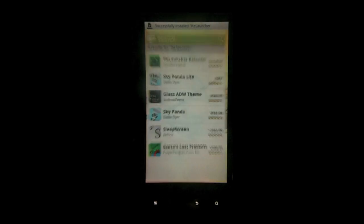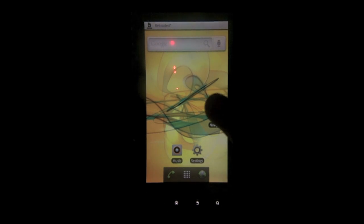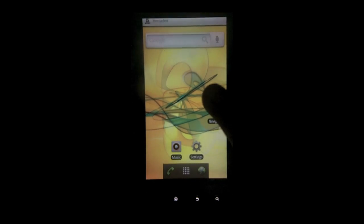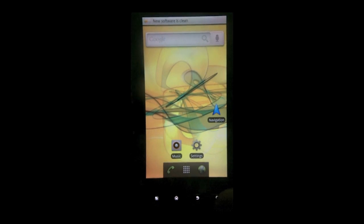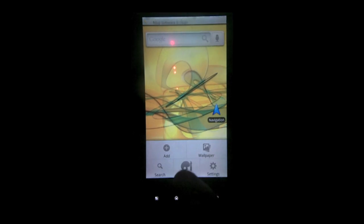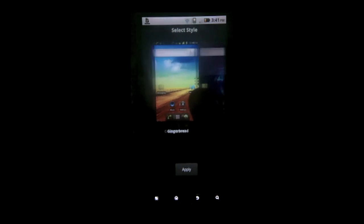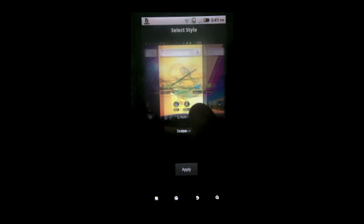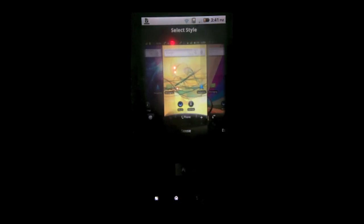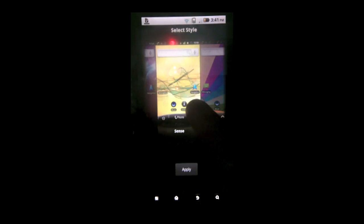So when you go home, it's going to default look like it's running Gingerbread. So what you want to do is hit menu and go to customize and scroll to the right until you see the Sense one. You can see there's a couple other ones if you want to make your phone look like anything else.